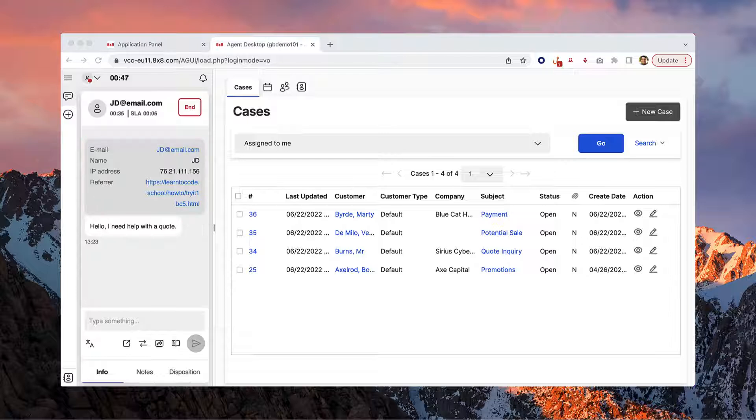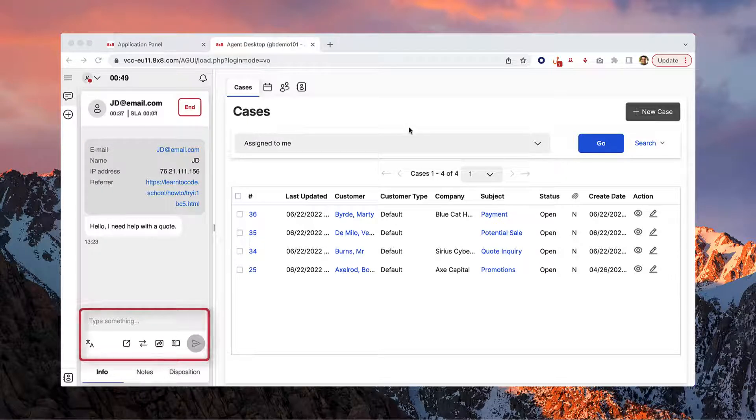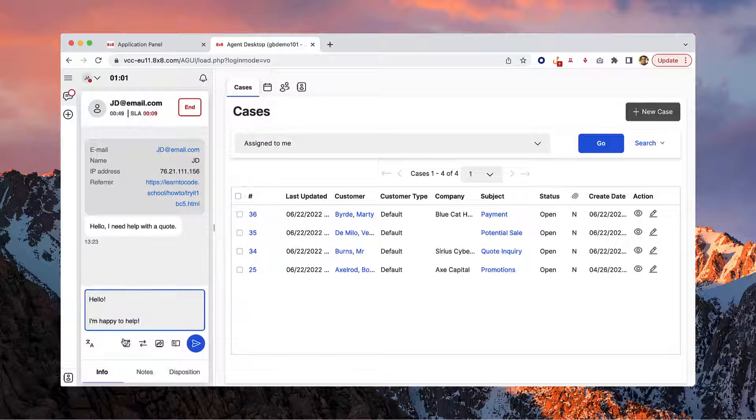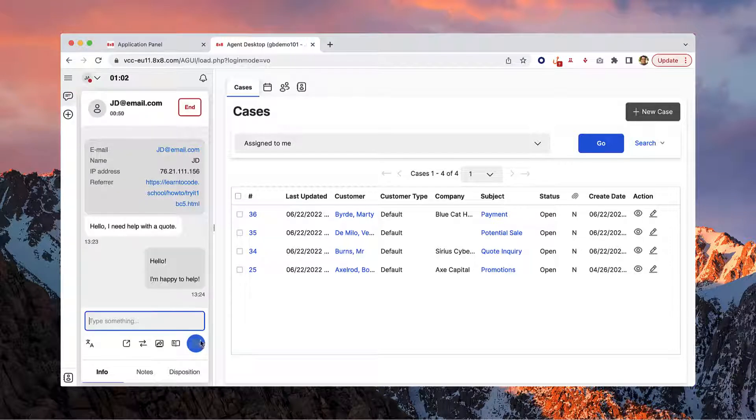The text window at the bottom of the control panel is where you can respond to the customer's messages. Once you're ready to send, click the send icon here.